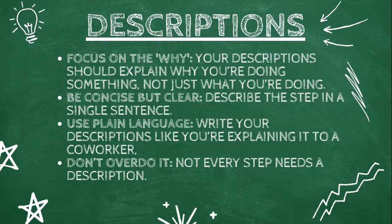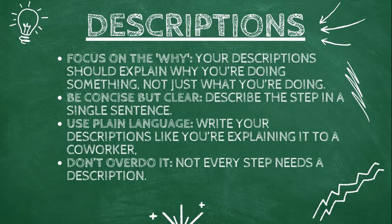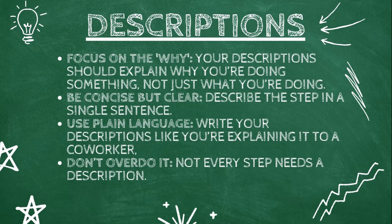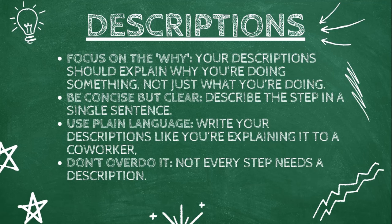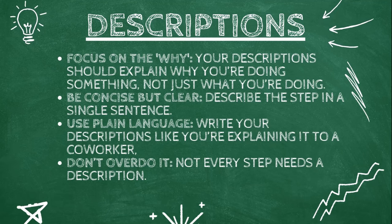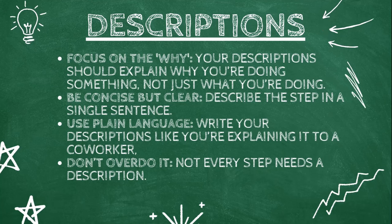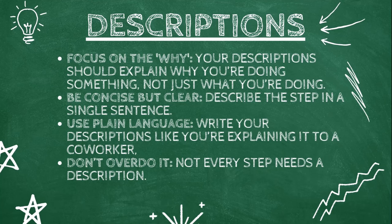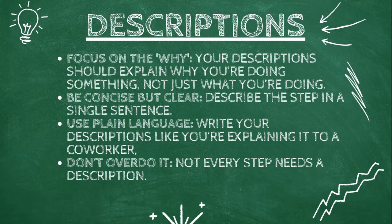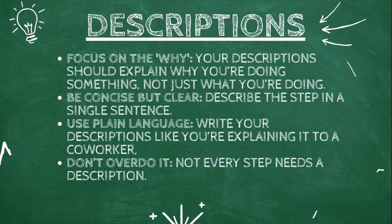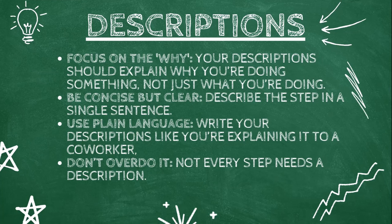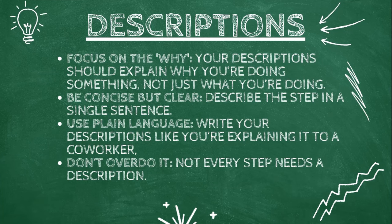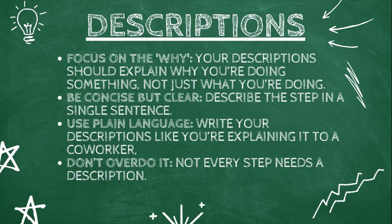Focus on the why. Your descriptions should explain why you are doing something, not just what you are doing. Instead of filtered rows, say filter out rows where sales are below $100 to focus on high-value orders.